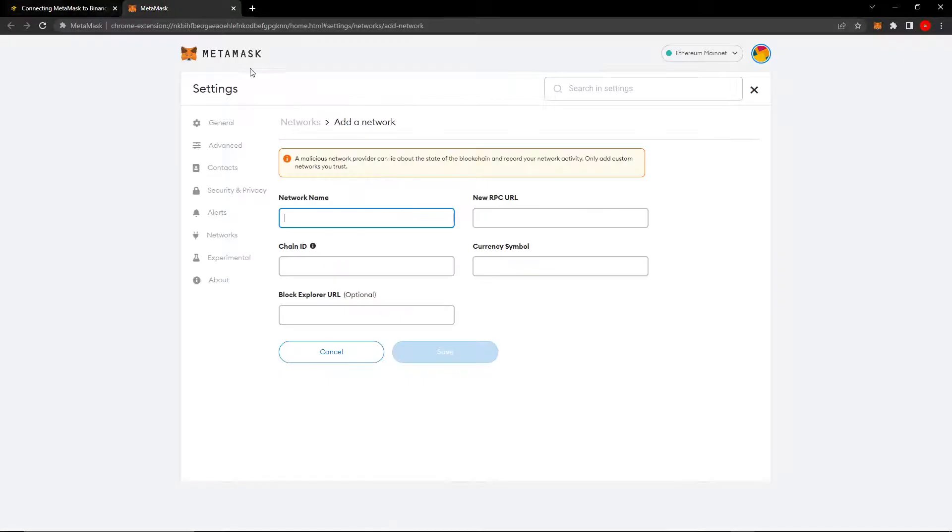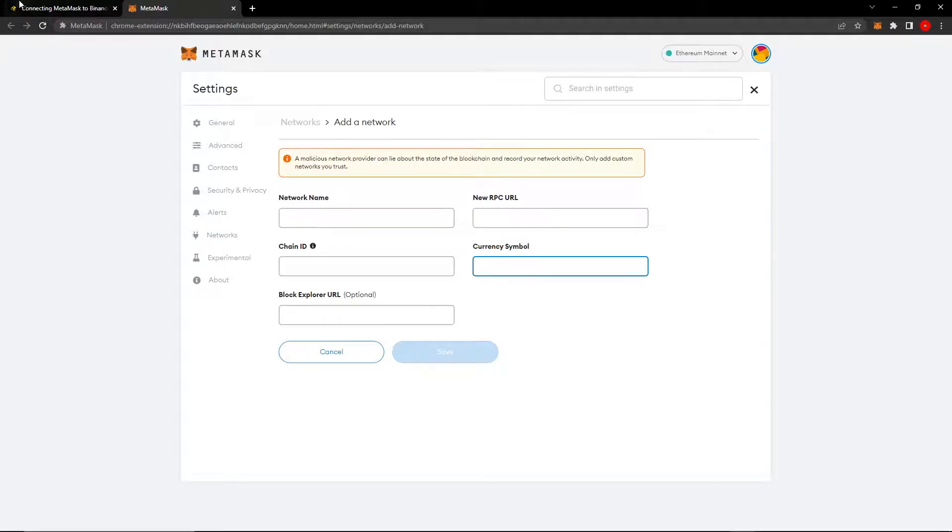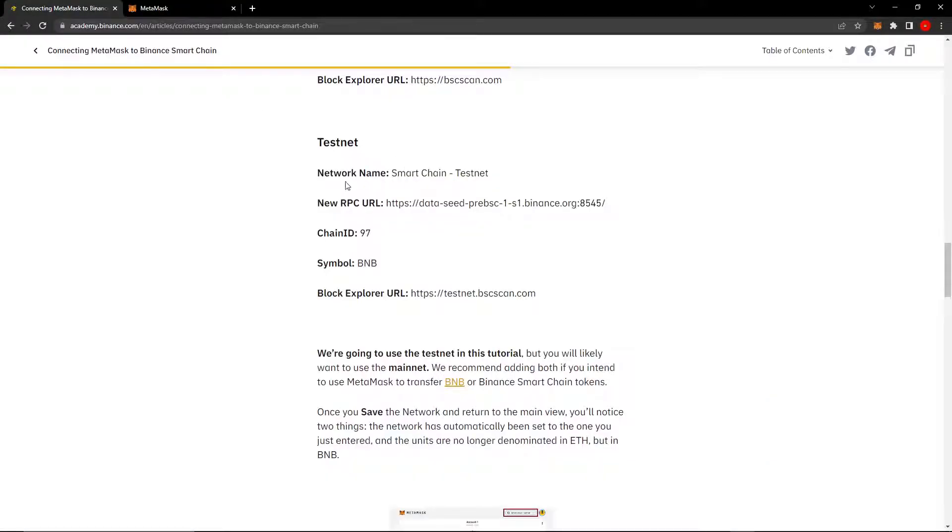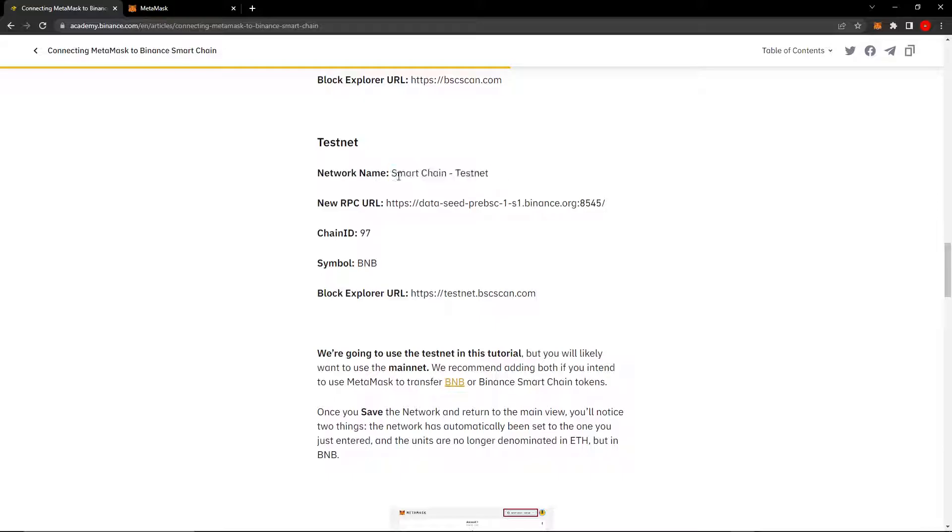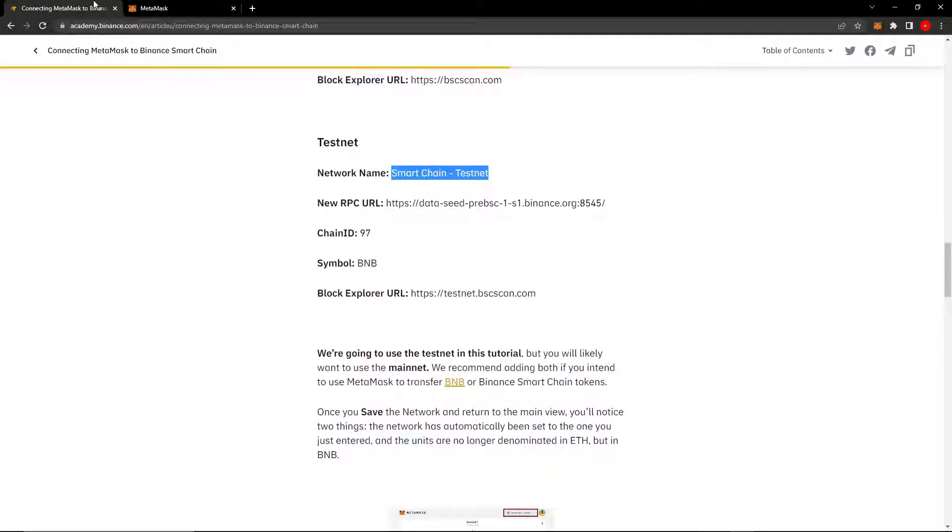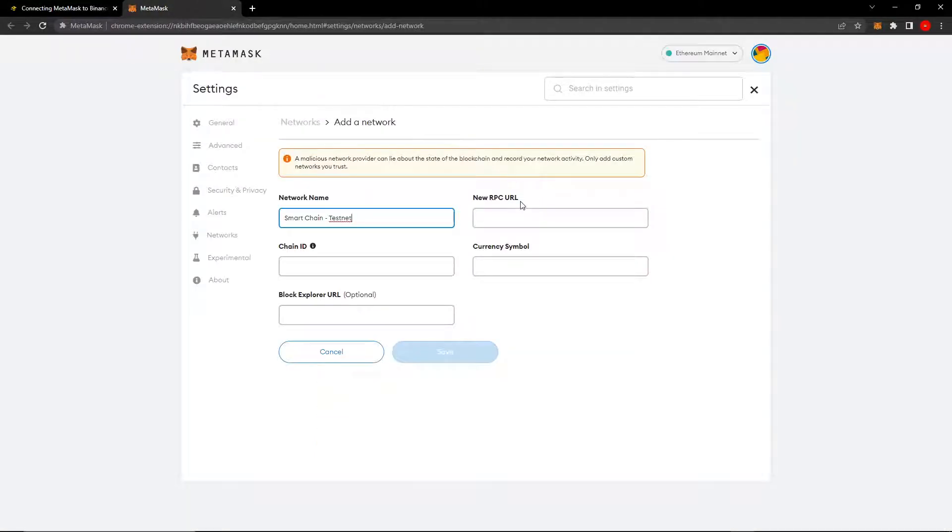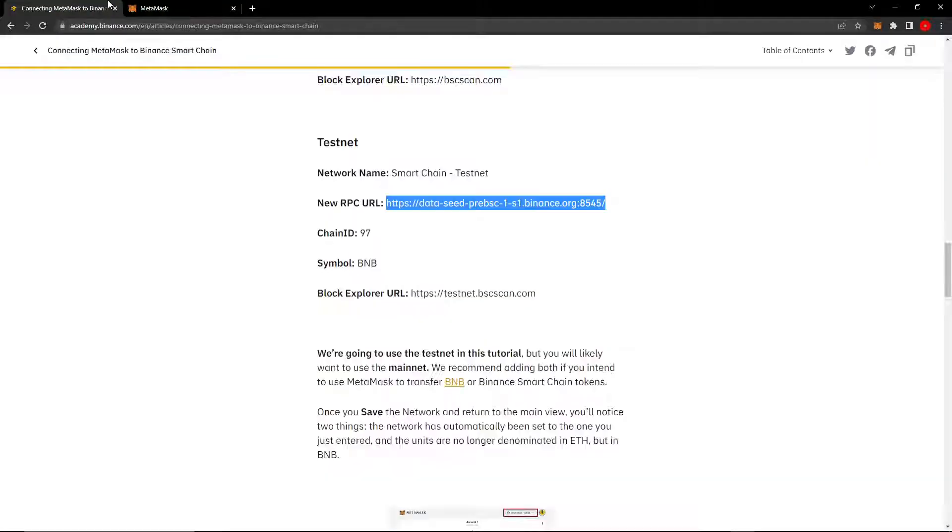If we go back to the extension tab that MetaMask opened for us, we can see there's five values: network name, new RPC URL, chain ID, currency symbol, and block explorer URL. So here there's also five values. You just want to copy it after the colon. So network name is Smart Chain Testnet. Copy that and paste it here and so on and so forth. I think you got the idea. Just do that for all of them.